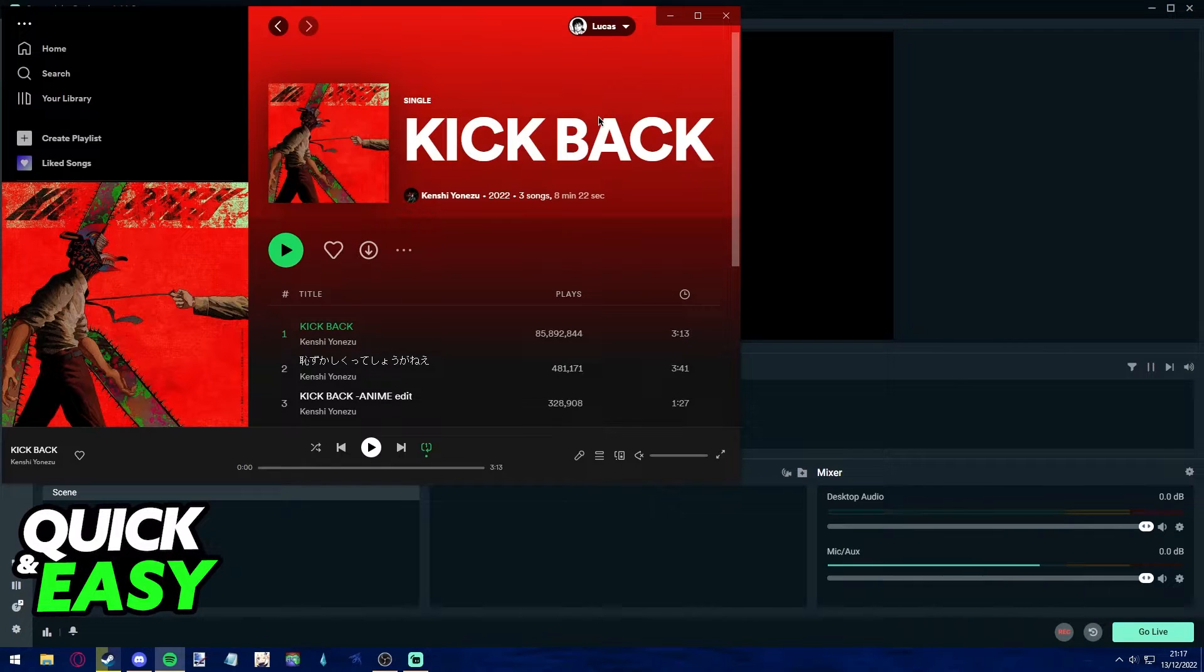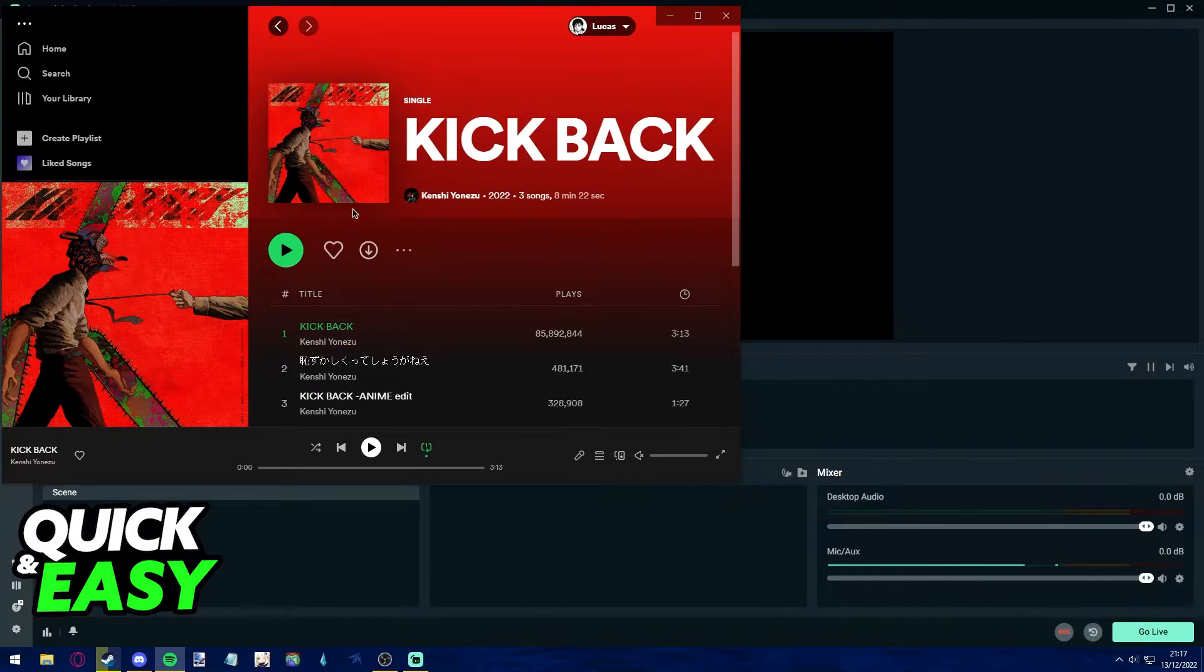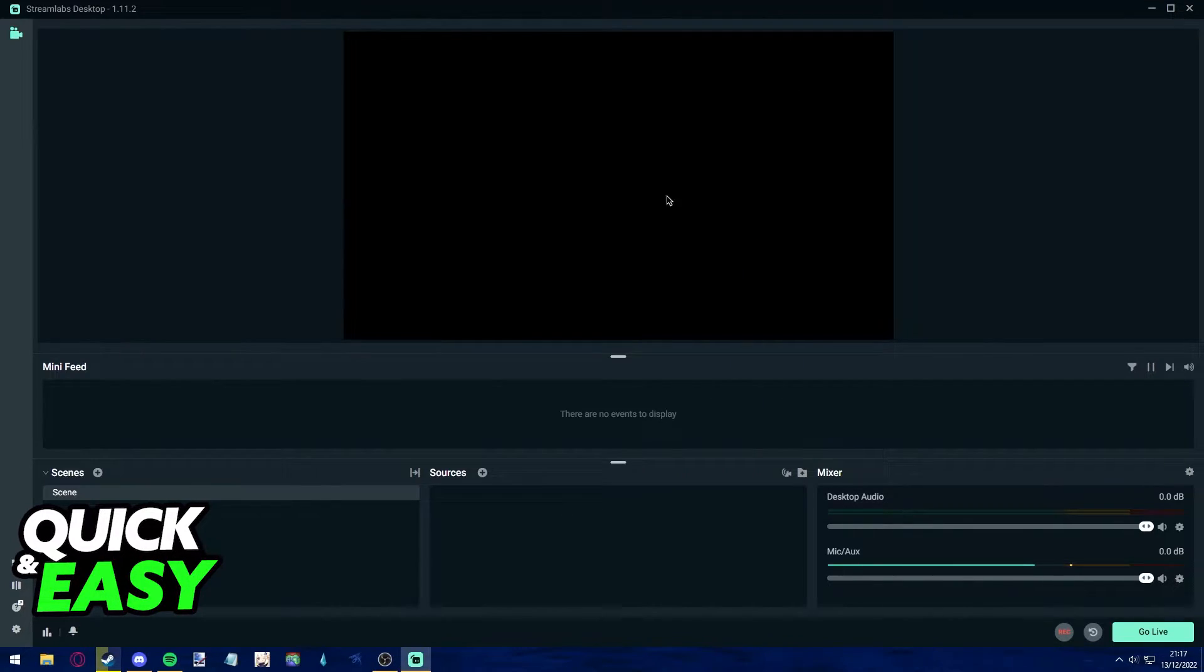After you download the desktop Spotify app, choose whichever song you want to be played and displayed on Streamlabs and open the software up.